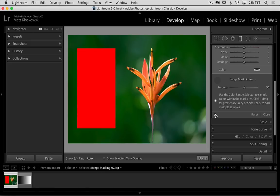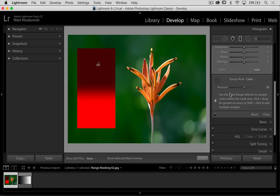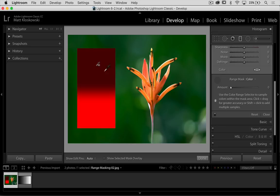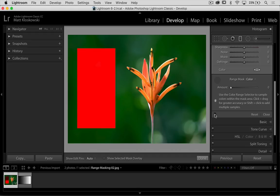So what we can do now is go to the amount setting. If I bring this down to zero, I'm saying I want to be very strict here. I want you to only apply this range mask to the colors that I gave you, which was that red box there. That's all I want you to do.